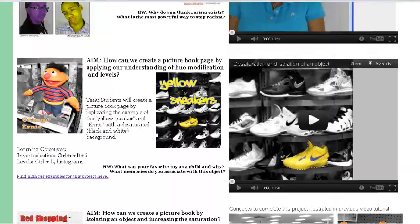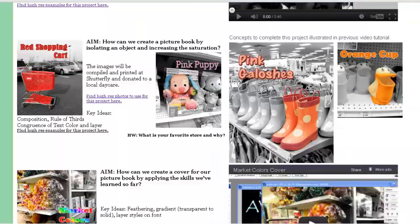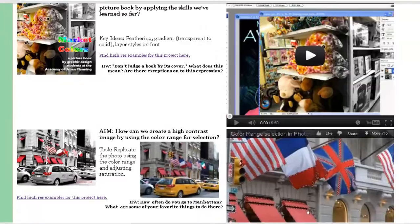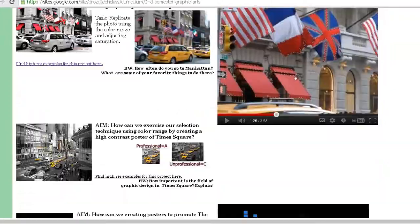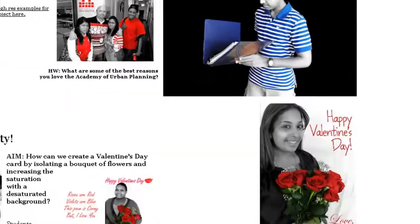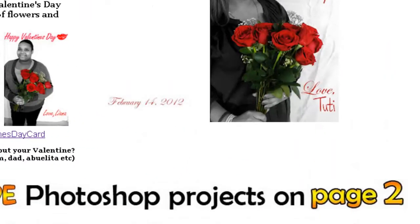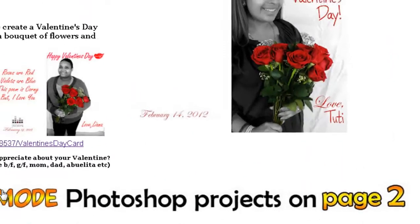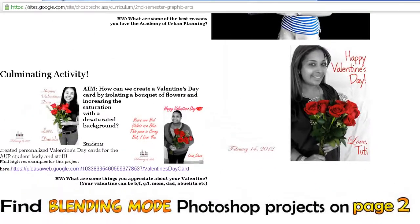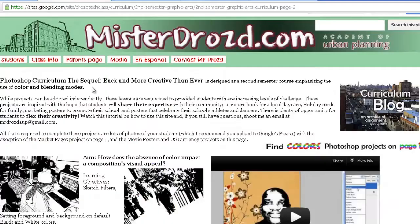The first half of my curriculum emphasizes color, mostly hue modification and desaturation techniques. The second half, which you'll find on page 2, explores blending modes.